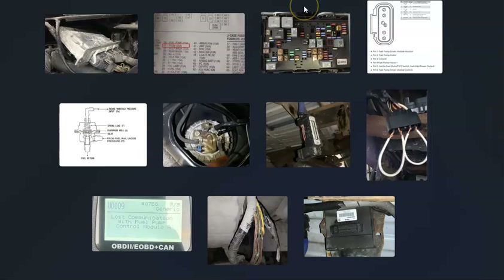That's basically it — just a basic overview of how you go about fixing a vehicle with a U0109 code. If you have anything to add, please comment down below. If you have any questions, ask and I'll try to answer them. If this video helped you, please click like, subscribe, and have a good day.